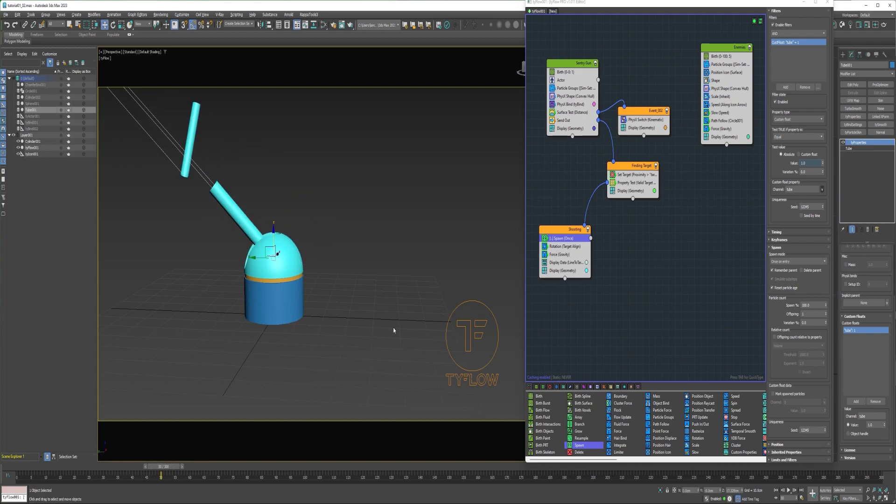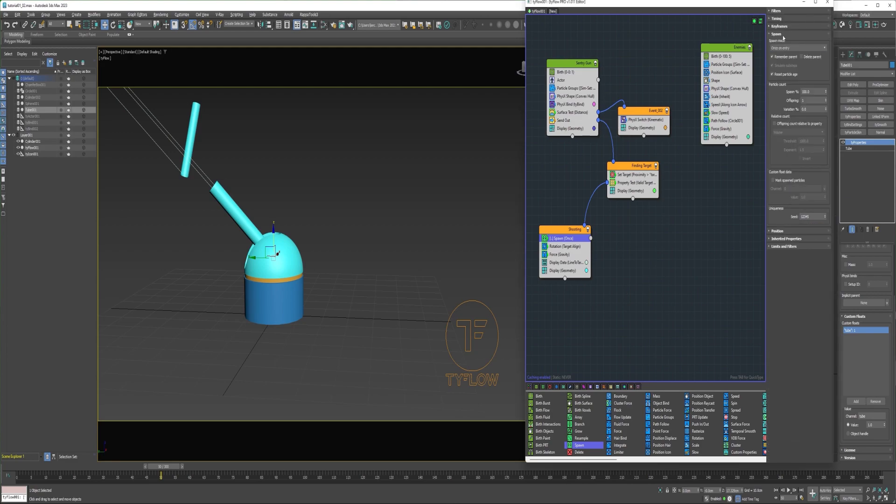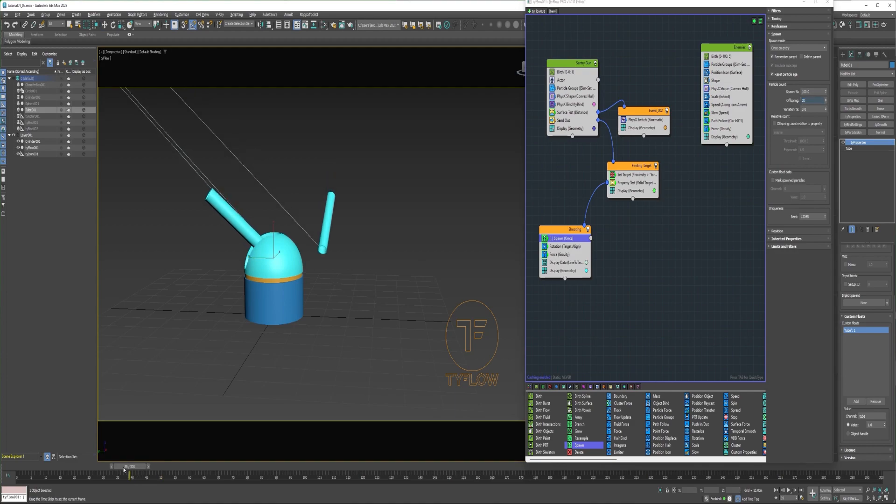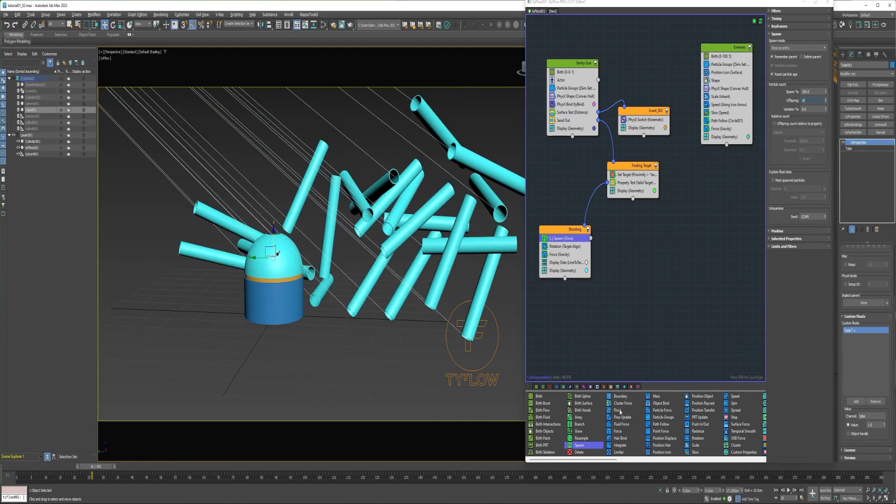So now you can see that only the tube is spawning a particle. Now obviously this isn't what I want, but it's a start. Increase the offspring to maybe 20.